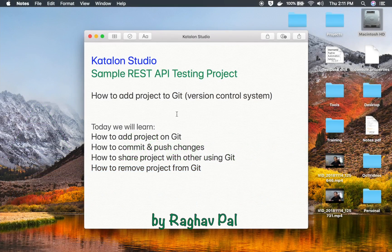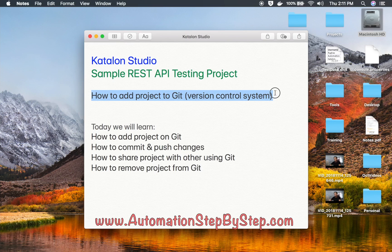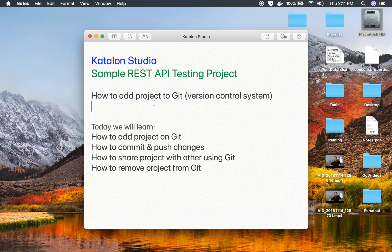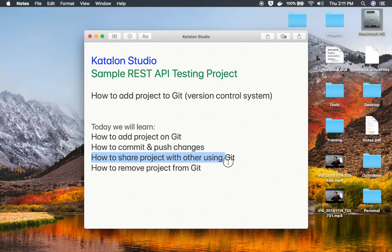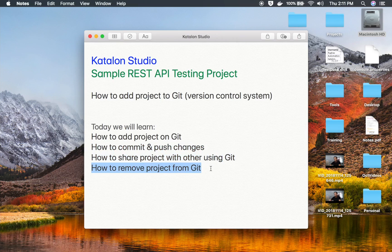Hello and welcome to this session. Today we are going to learn how to add our project on Git version control system, and this is going to be very easy and very interesting. Even if you do not have any earlier knowledge on Git, do not worry. We will go step by step and learn how to add a project on Git, how to commit and push changes, how to share the project with others using Git, and finally how to remove the project from Git.